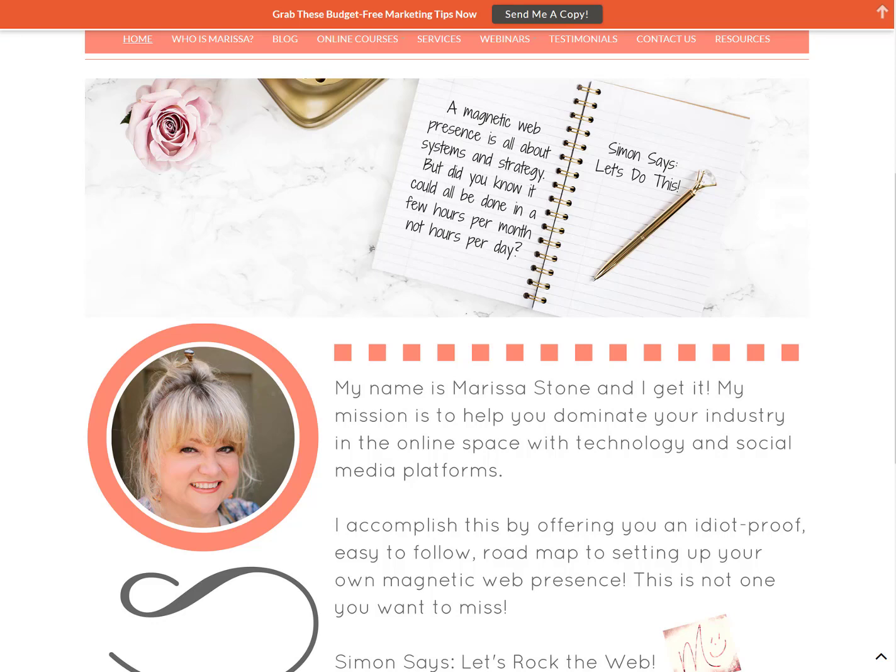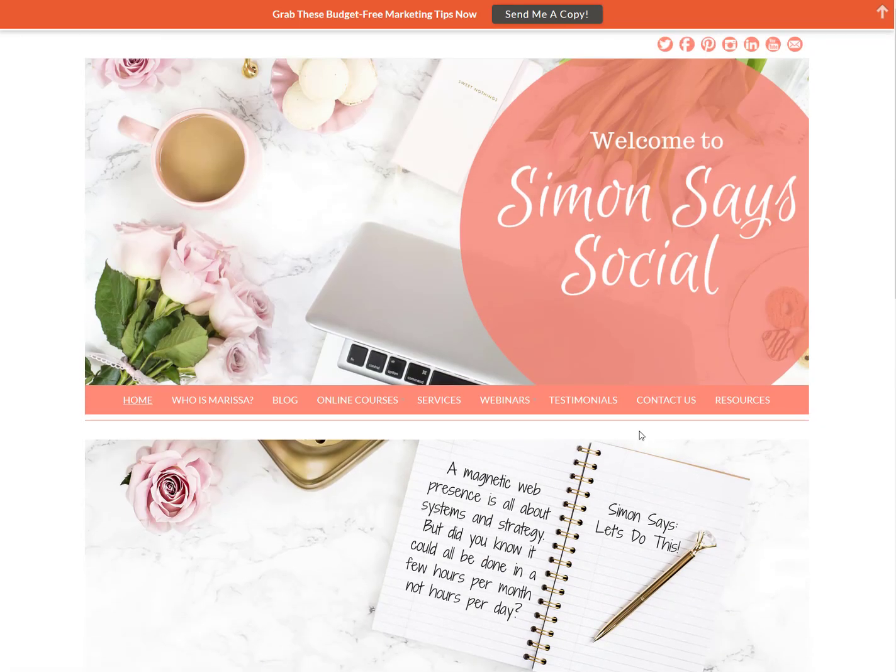Hey guys, Marisa Stone here from Simon Says Social. I'm going to be talking to you today about one of my absolute favorite platforms for being more productive, and that platform is called Asana. Today we're going to talk about how to set up your blog editorial calendar inside Asana.